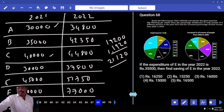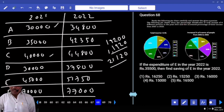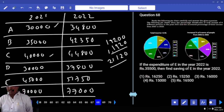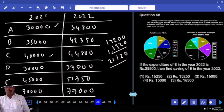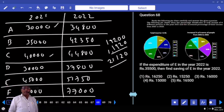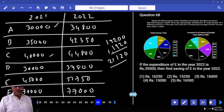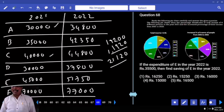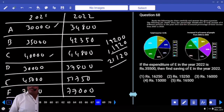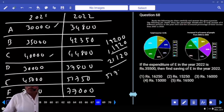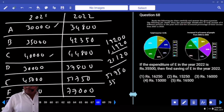If the expenditure of E in 2022 is 35,500, find the saving of E in 2022. E's income in 2022 is 51,750, and the expenditure is 35,500. Subtracting 35,500 from 51,750 gives a saving of 16,250.